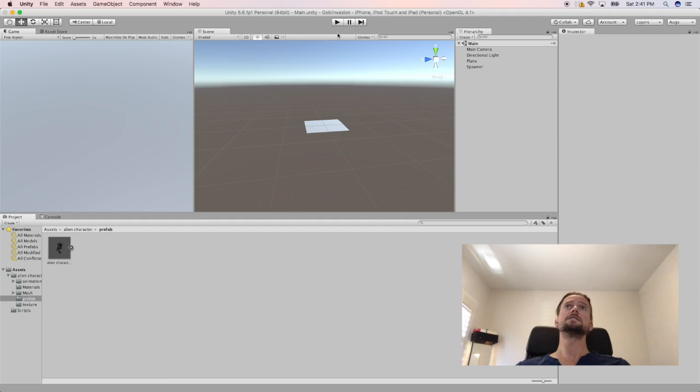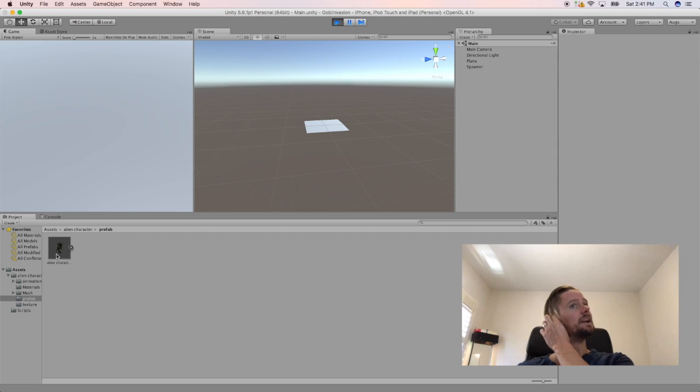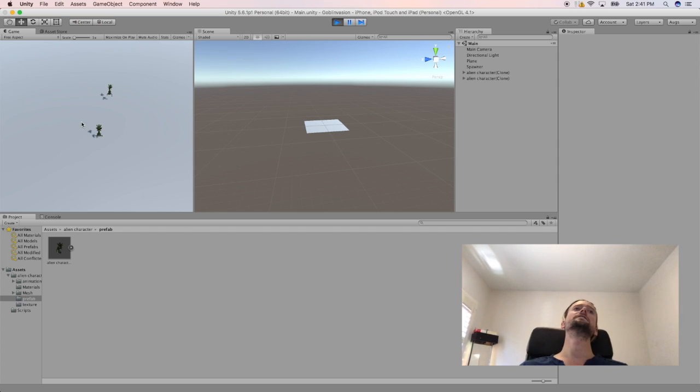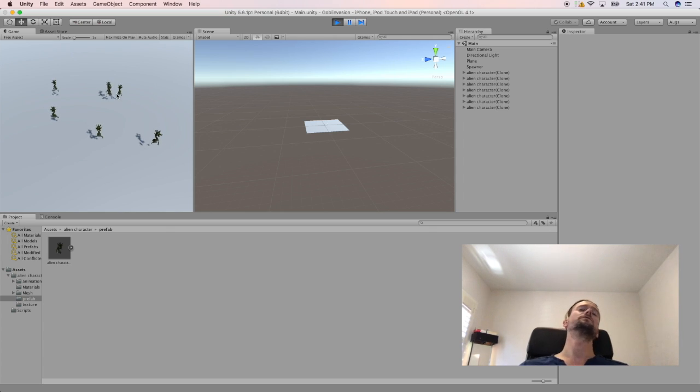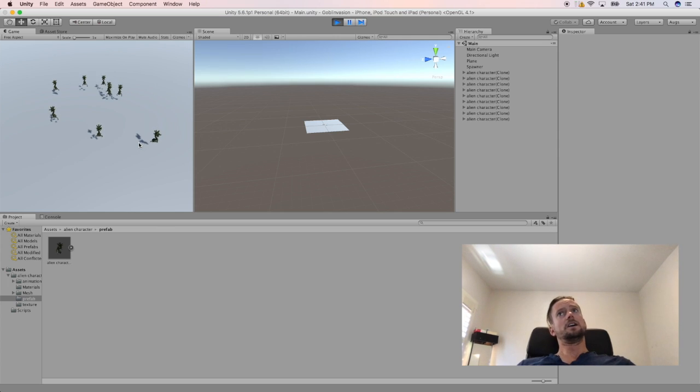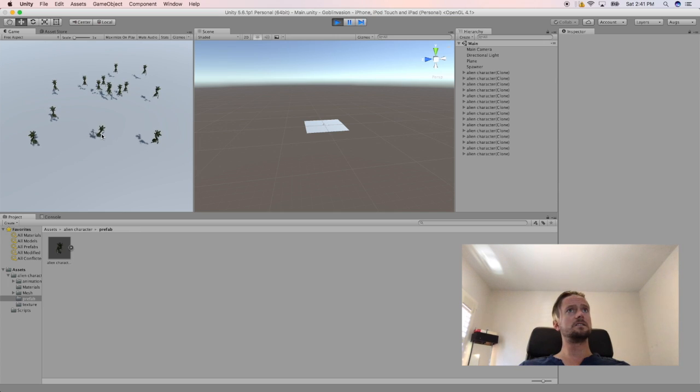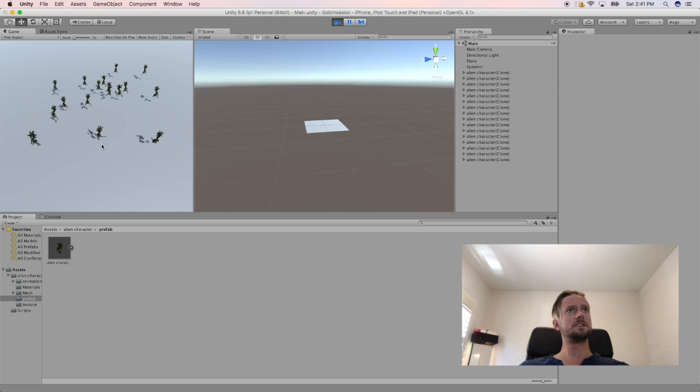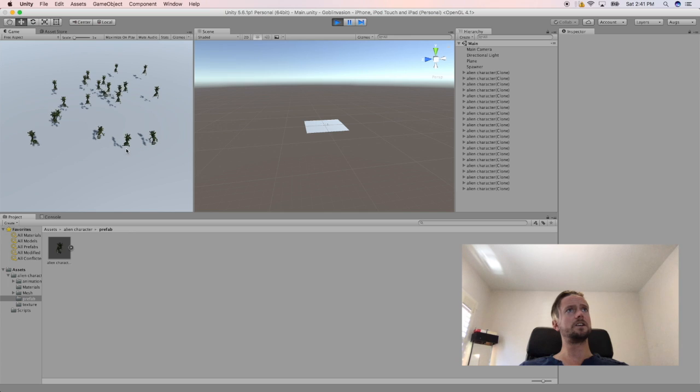So what it looks like is I grabbed a little alien character, free alien character from the asset store, and we're spawning between intervals of like half a second, two seconds. Just the same alien character who's running through a couple animations, grab his gun, get hit, die. Looks like it's just recycling through every animation.